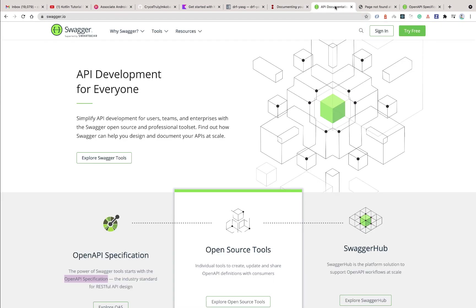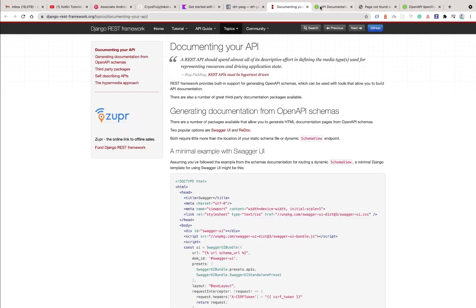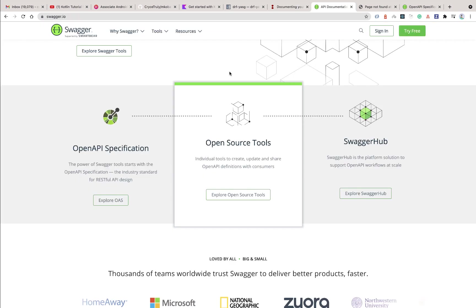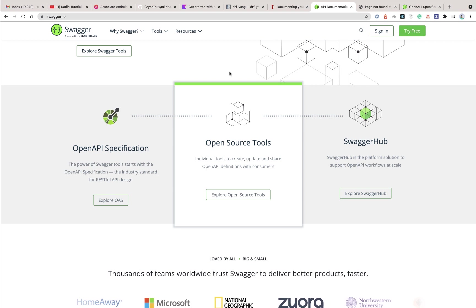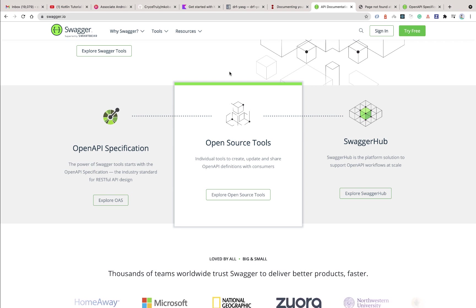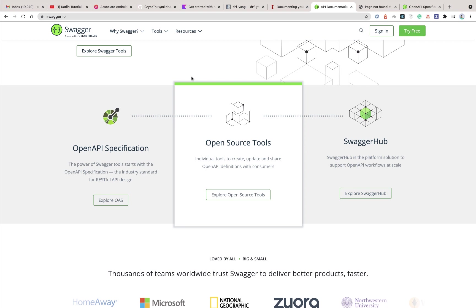For us to be able to provide that documentation, we have certain tools that we can use, but in our case we are going to be using Swagger. What Swagger is going to be doing is we're basically going to describe how our application is structured and then it should be able to generate this documentation automatically for us.